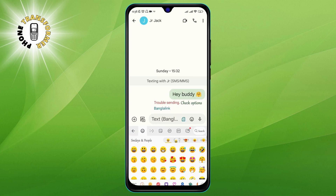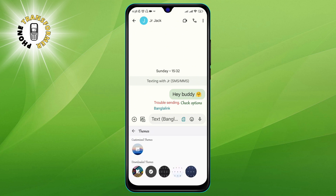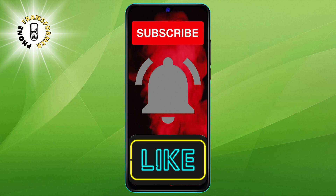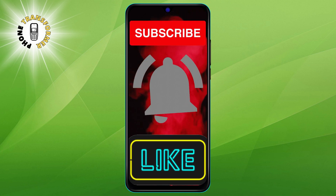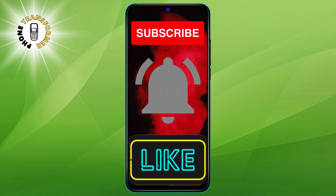And that's it. You have successfully learned how to get iPhone emojis on your Android device. If you liked this video, please give it a thumbs up and subscribe to our channel for more phone transformation videos. Bye.